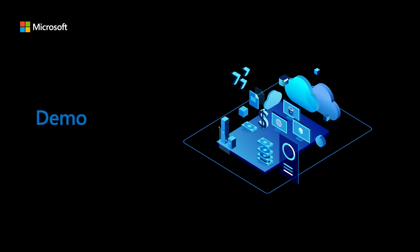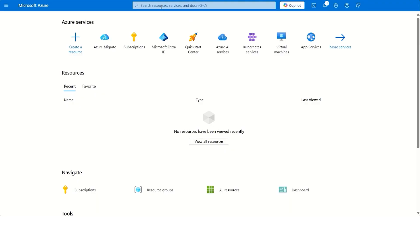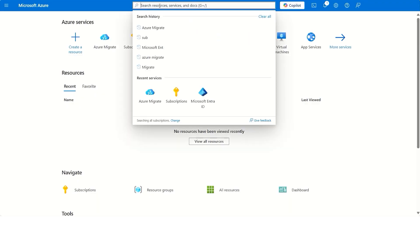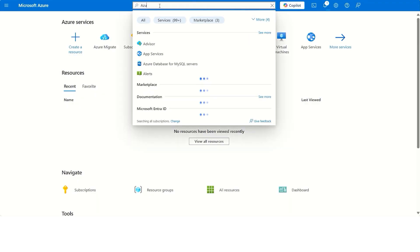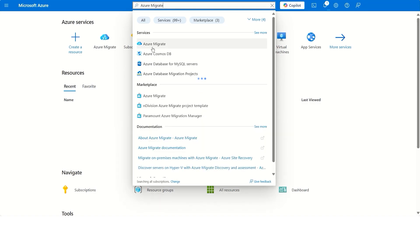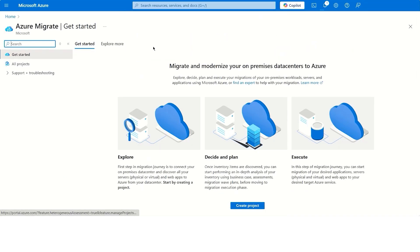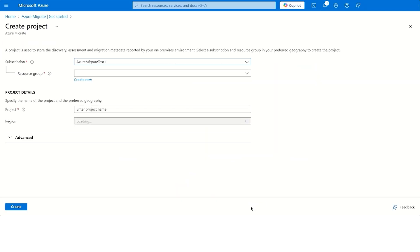Now that we understand the cloud migration journey of the customer, let us dive into how to get started with Azure Migrate by simply searching for the service in the Azure portal. We reach the landing page, where it describes the different migration phases and prompts you to start by creating a project.